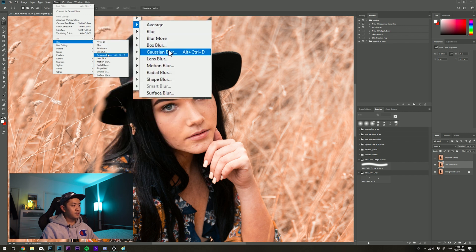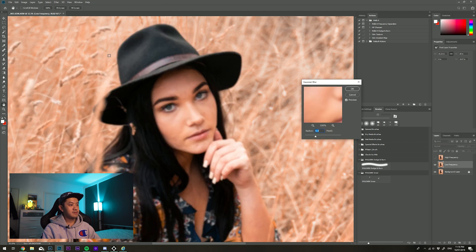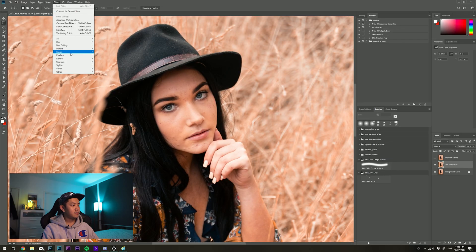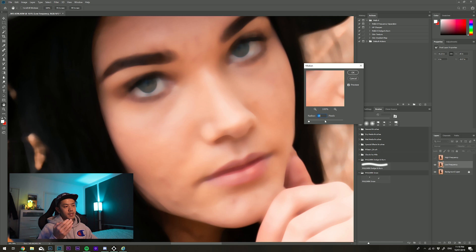Traditionally people use Gaussian blur for frequency separation, but what I learned from Danny Patisse is to use Filter > Noise > Median. Let me show you quickly why we don't use Gaussian blur. With Gaussian blur, notice the edges aren't as defined — the problem is when you start working on colors you get bleed. Whereas with Filter > Noise > Median you get that hard defined edge, which is what you want when mixing colors.